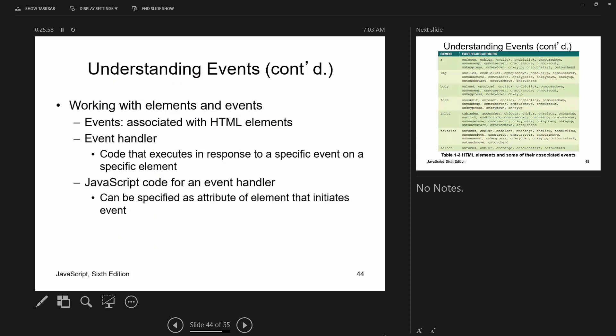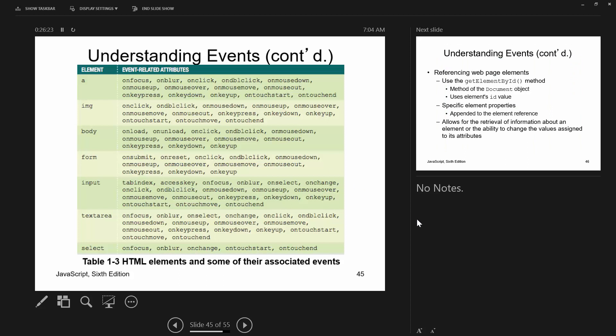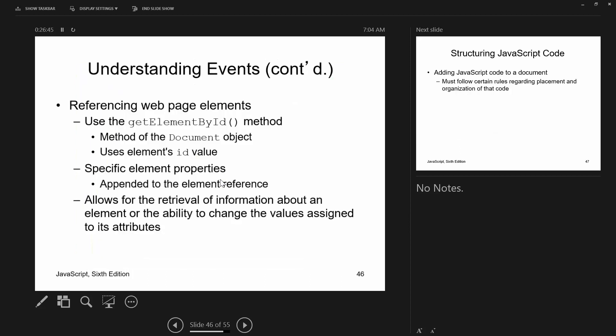When we start talking about event handling, we'll work with elements and events. Events are associated with elements; event handlers are how you respond to an event happening. If you add code to an event handler, that code will fire when the event fires. If you don't add code, typically nothing happens when the event fires. You'll notice that when talking about events, they typically start with the word 'on.'